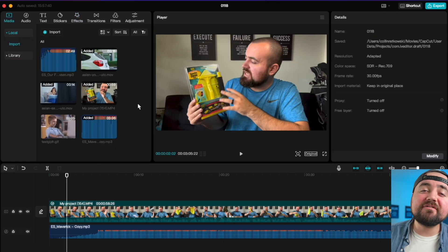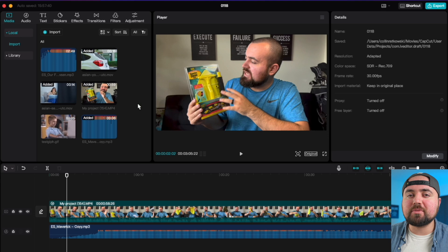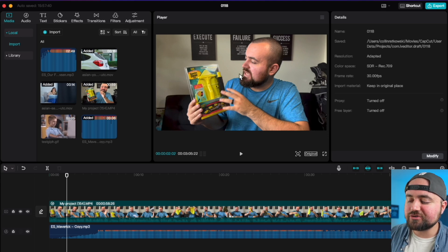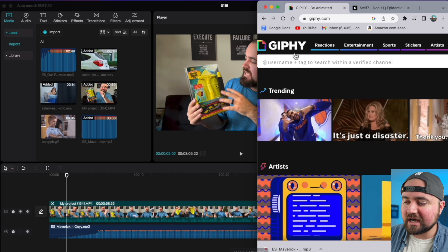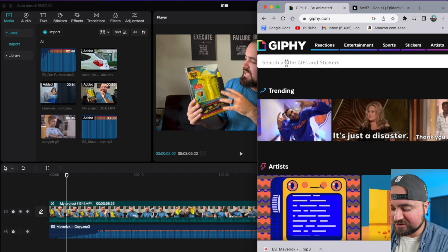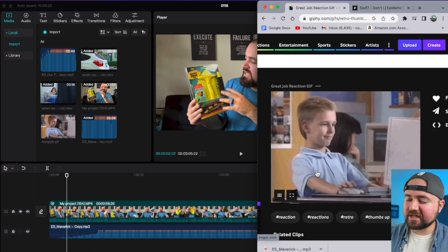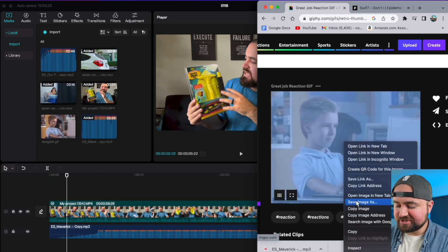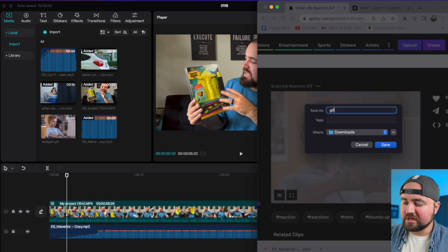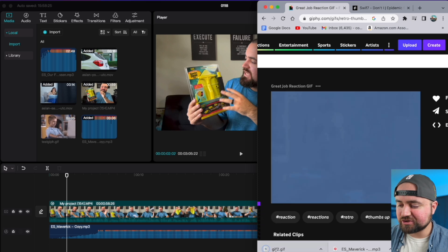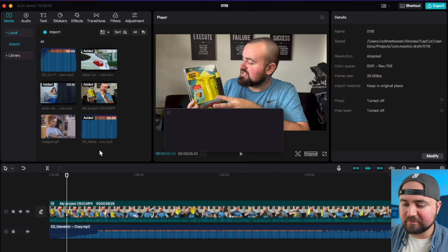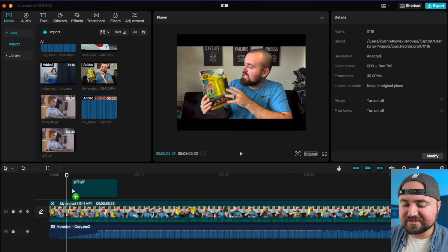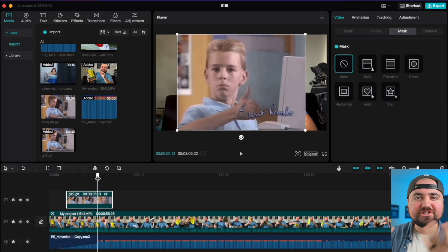Tip number 11 is how to add GIFs to your project. So the easiest way to do this is just to go to Chrome and Google giphy.com. So I'm just going to do kid doing thumbs up the very iconic GIF. And so I have to do is click on it, save image as we'll just say GIF 2, saves it to my computer. And then I just drag and drop it right into my timeline. There we go. I can easily add it as an overlay. And there we go. We have a GIF in our project.